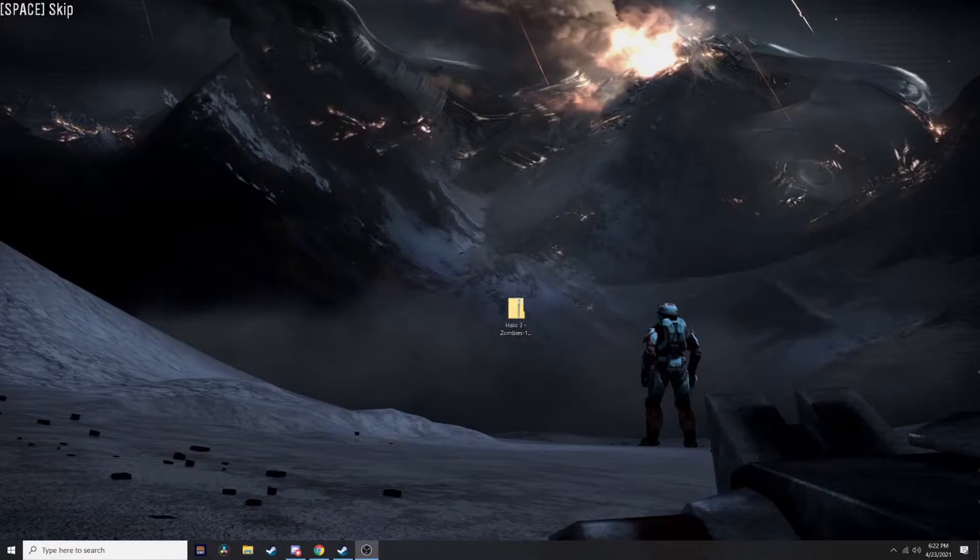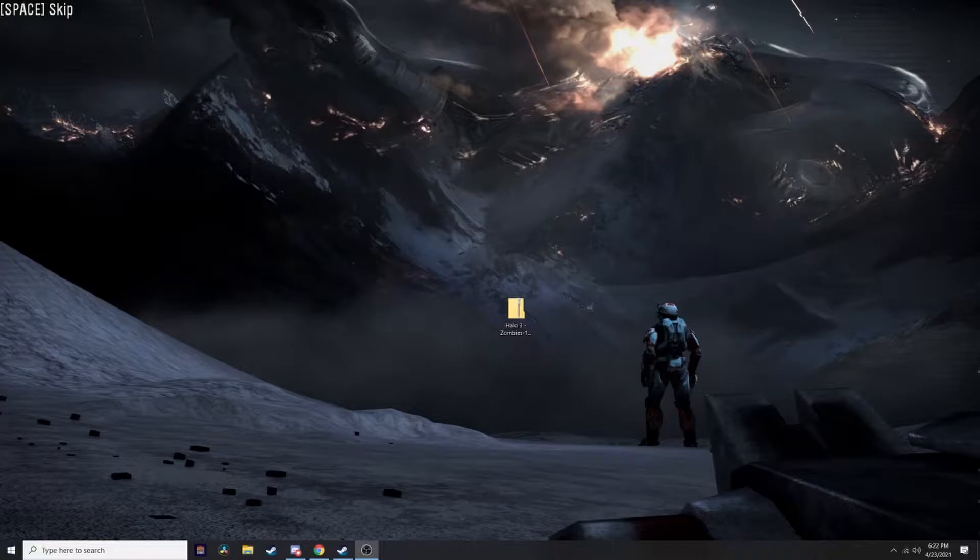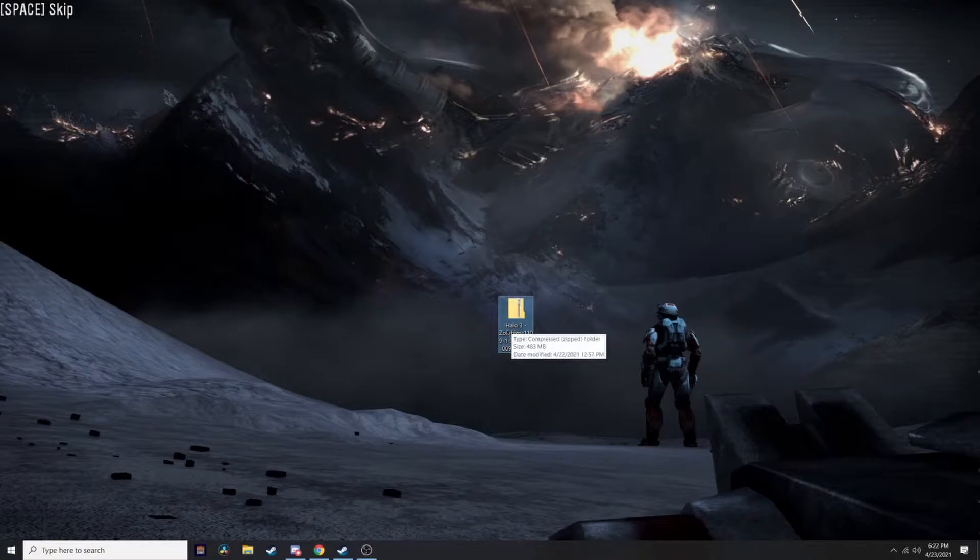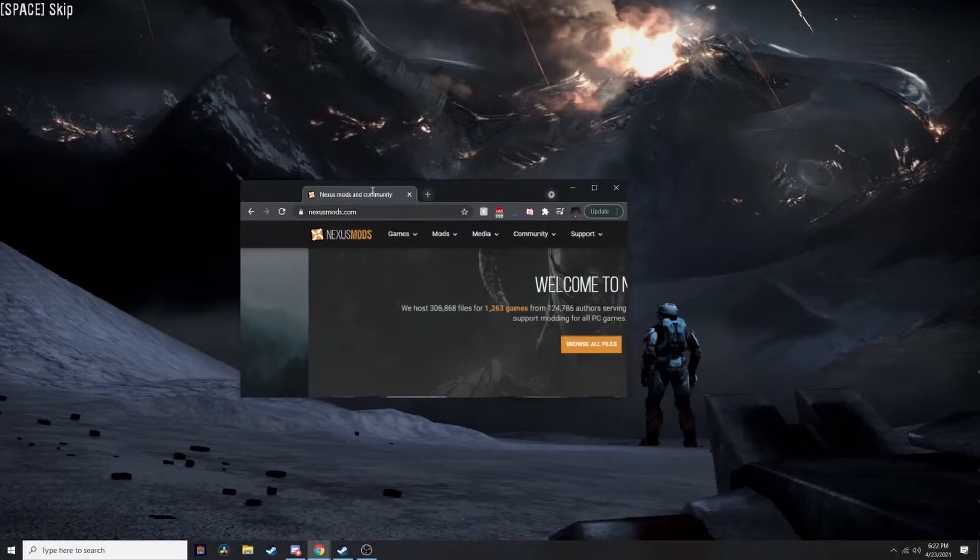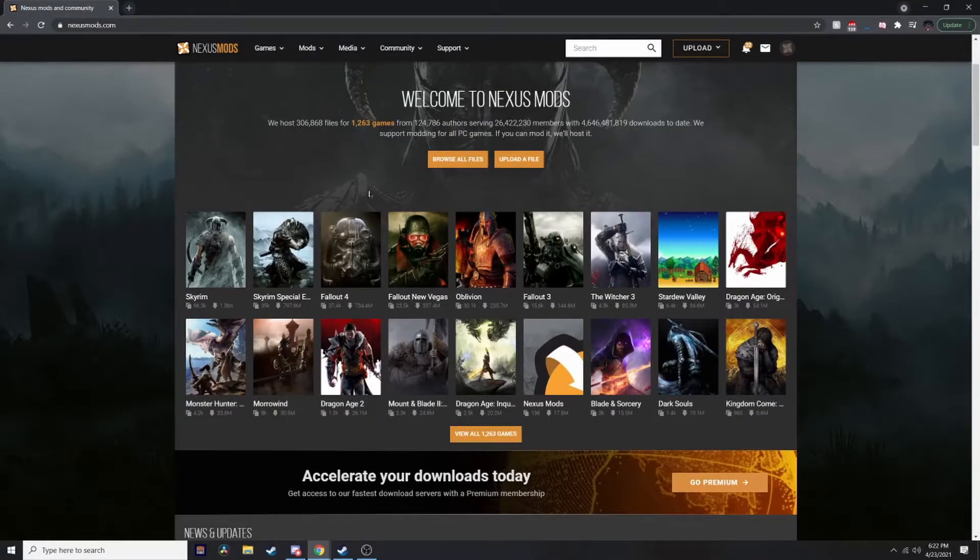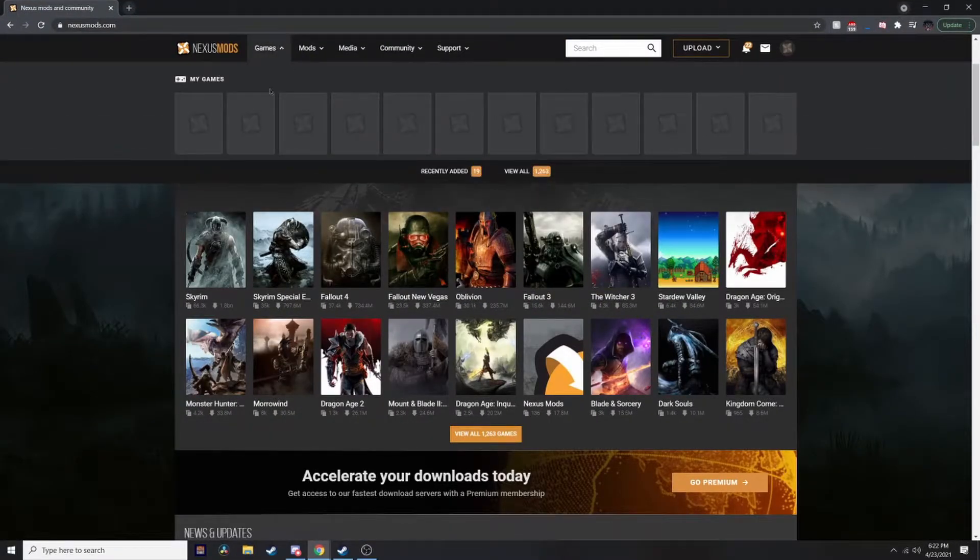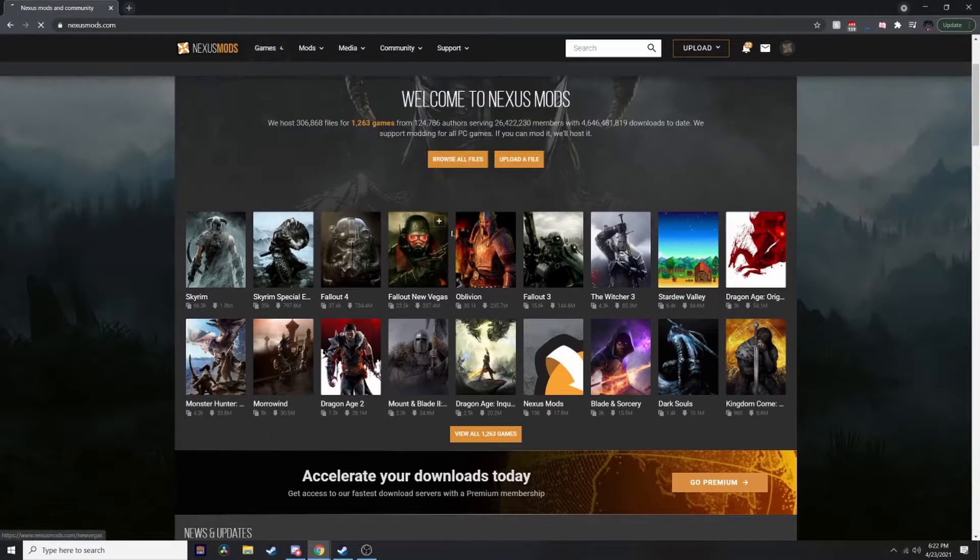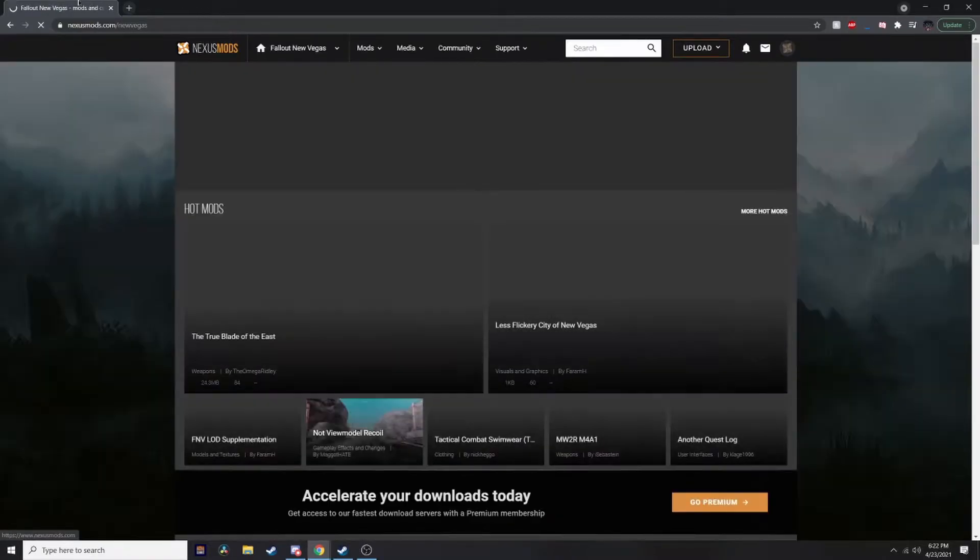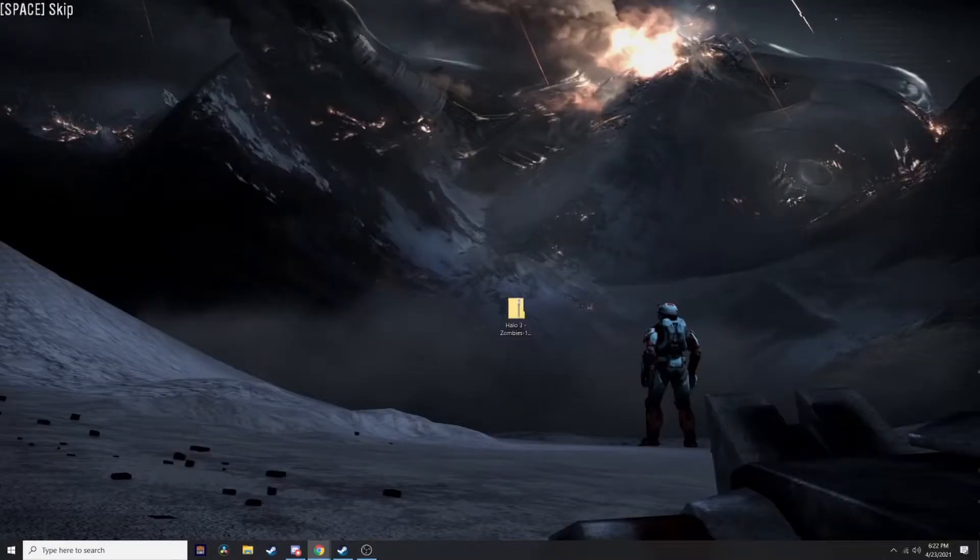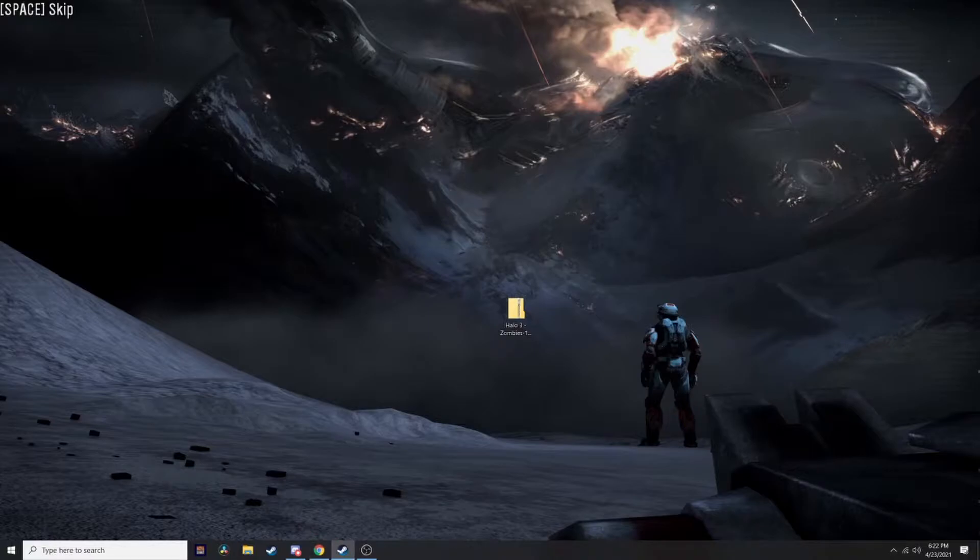In this video I'll show you how to download mods for Halo: The Master Chief Collection. You'll need a mod - right here I have Halo 3 Zombies which came out recently, it's pretty good. You can download mods from nexusmods.com. They have the Master Chief Collection and you will need Steam.